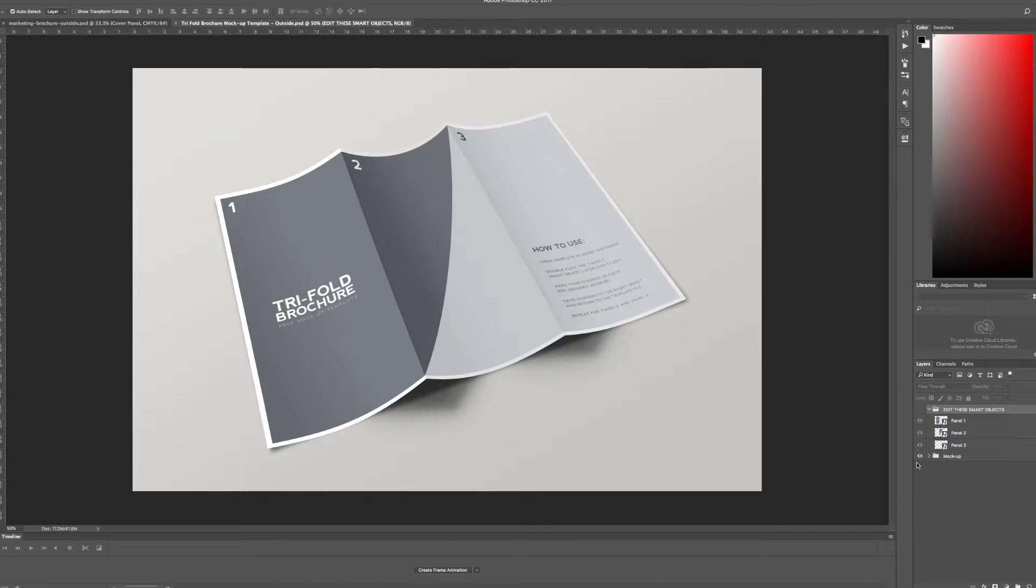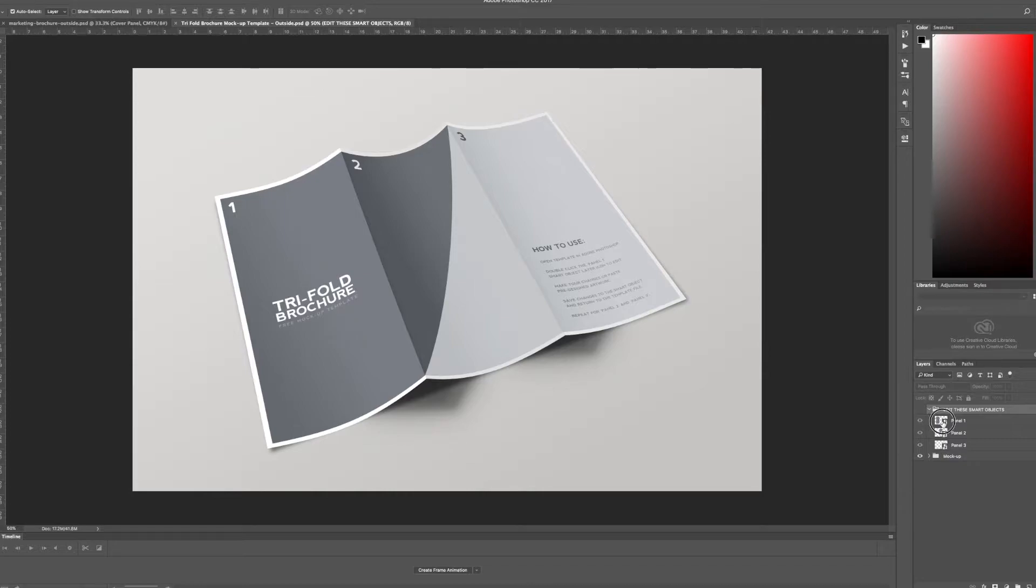On the right hand side I have all my layers here and we'll notice that I have a smart object for each different panel.